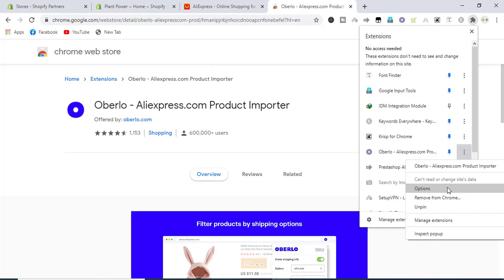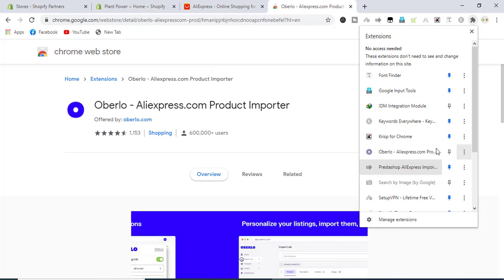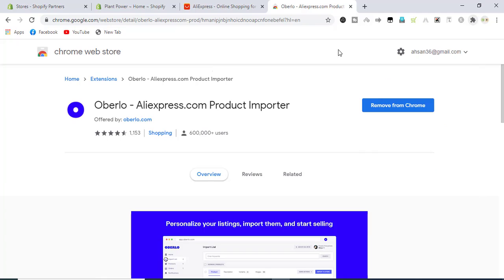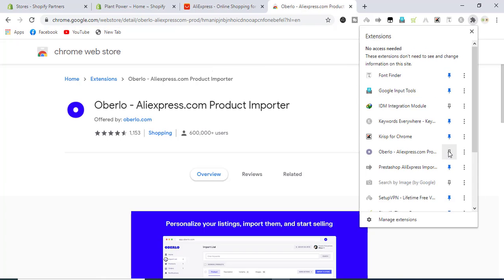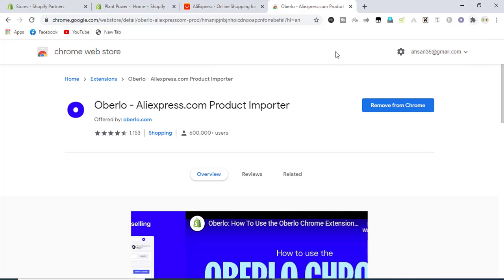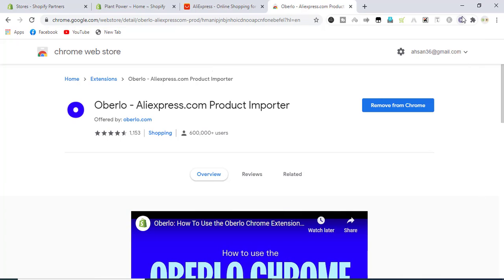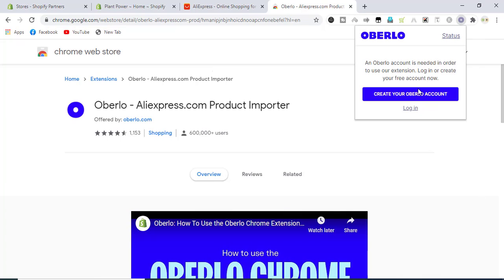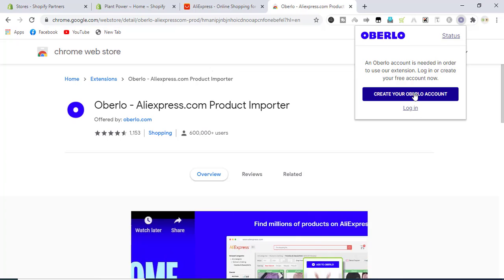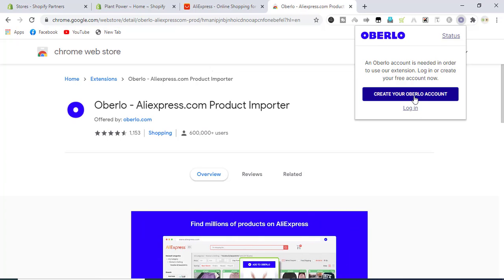If we unpin it, it will remove from the list. We have to pin it and check if it is activated or not. It's asking for a login account, so we will first create a login account.